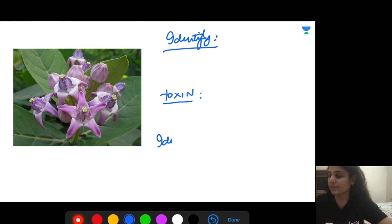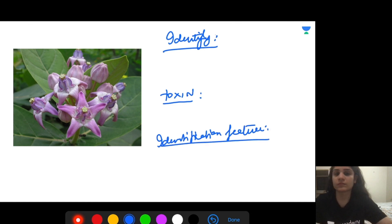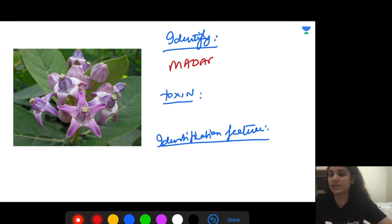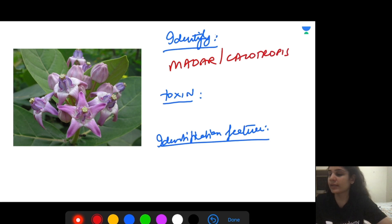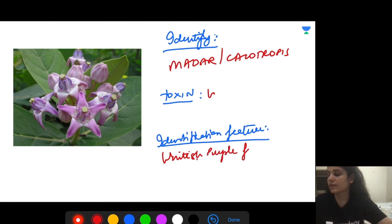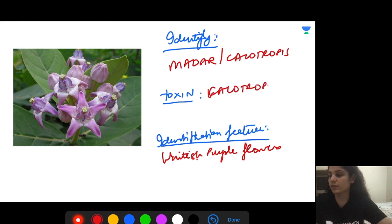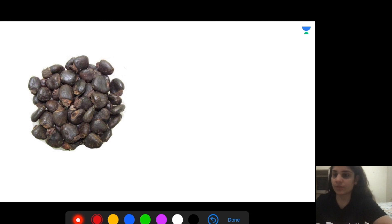This plant is called madar or calotropis. Identification feature: it has white or whitish-purple flowers. The main toxin produced is calotropin or calotoxin.